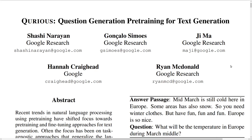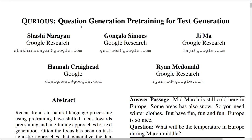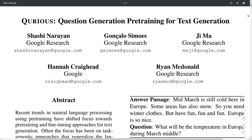Hey everyone, welcome to another NLP video. Today we're looking at the paper 'Curious: Question Generation Pre-Training for Text Generation' by a bunch of authors from Google Research.